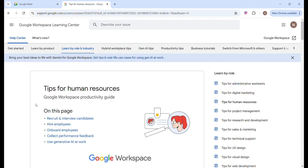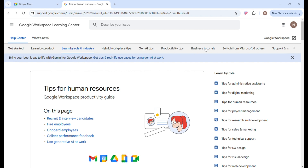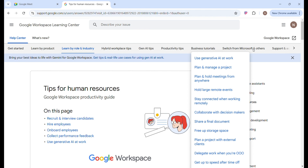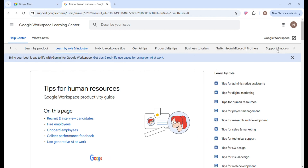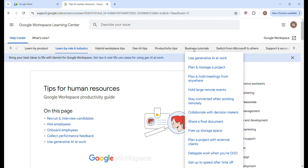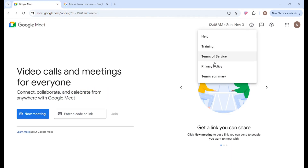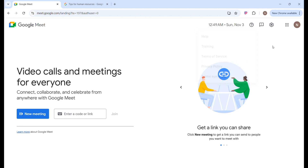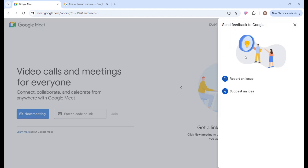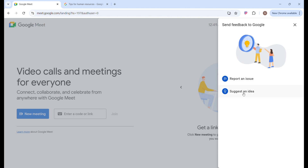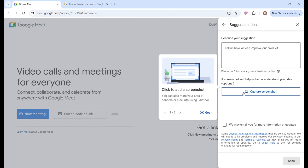There is so much that Google Meet can offer. There are also generative AI tips, productivity tips, and business tutorials. You can also switch from Microsoft and others. If you are having any issues, just click on the Support button. You can also report an issue or suggest an idea to Google Meet by clicking on the chat icon.